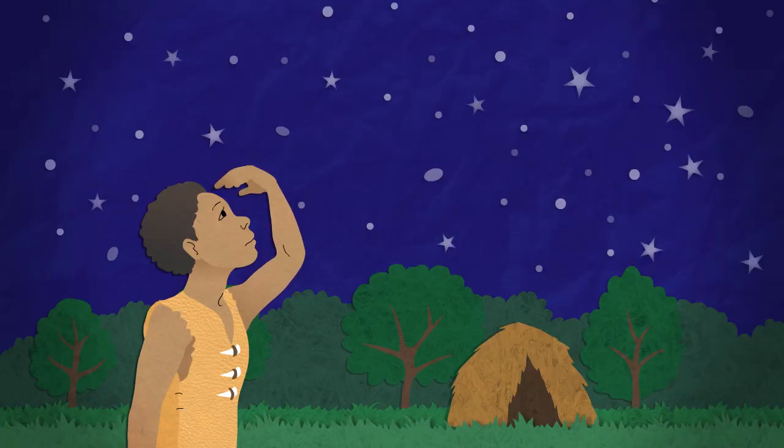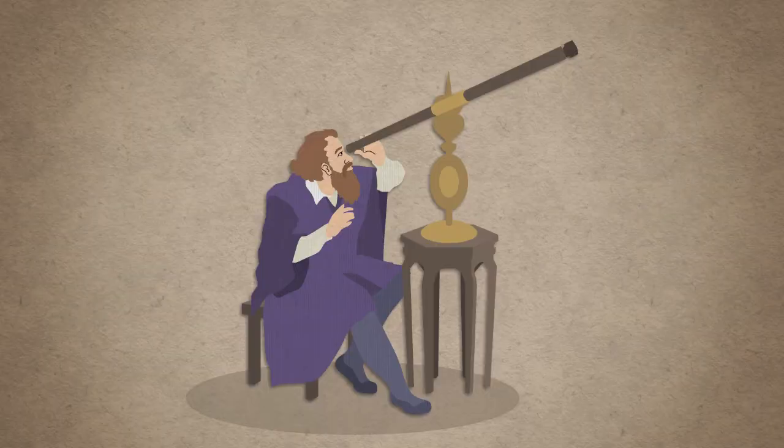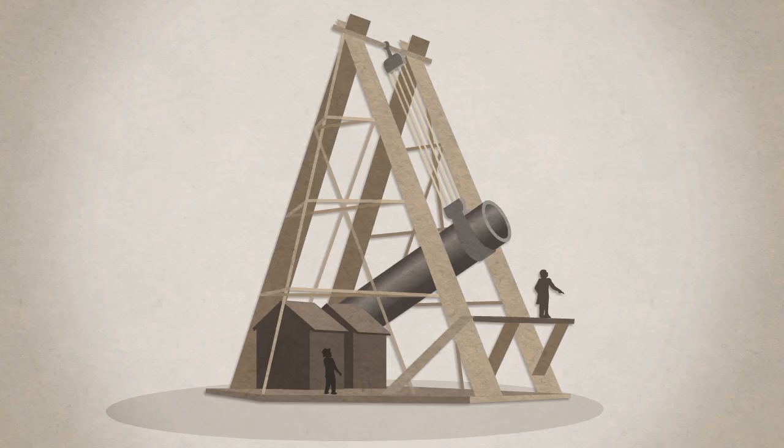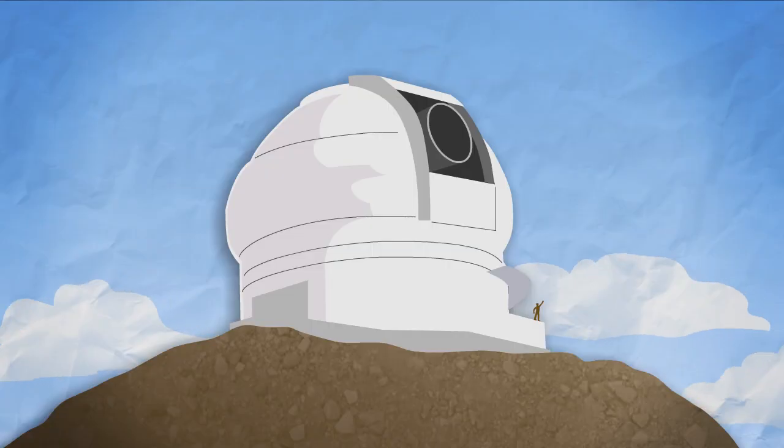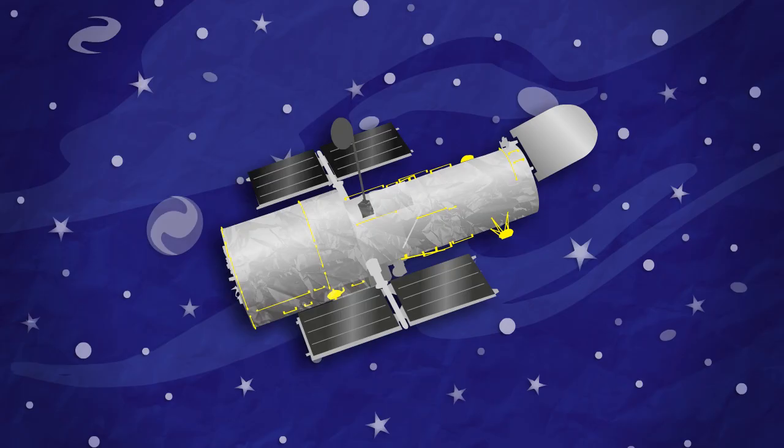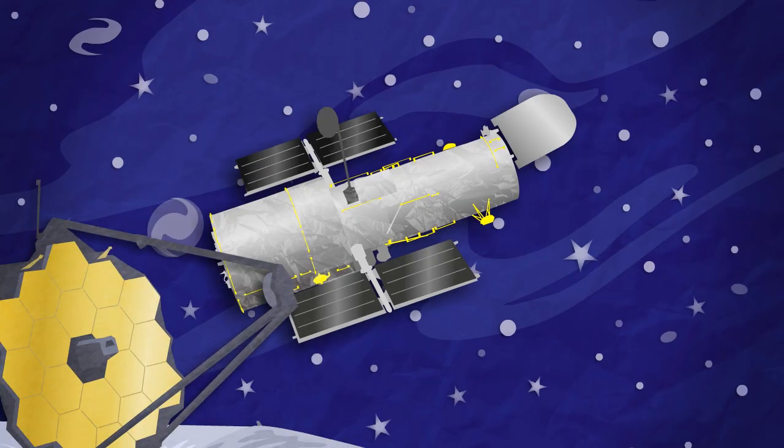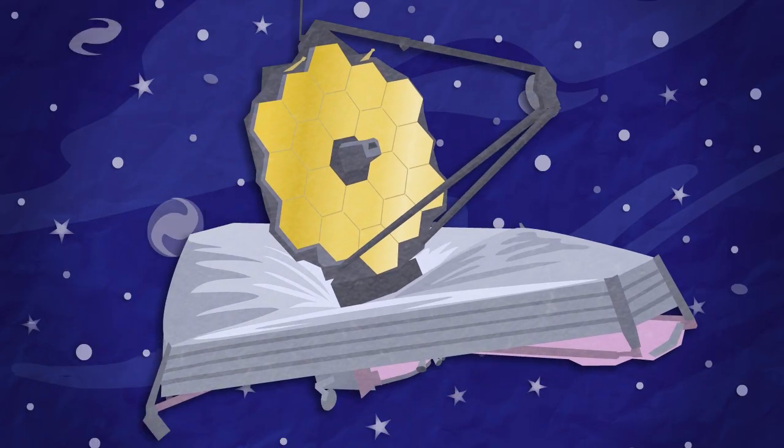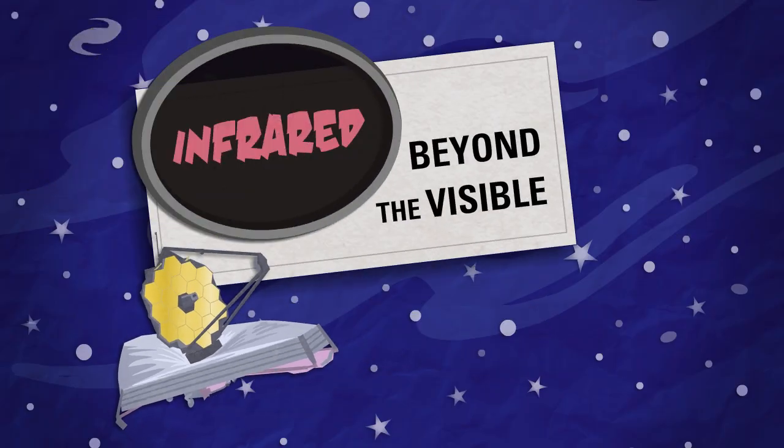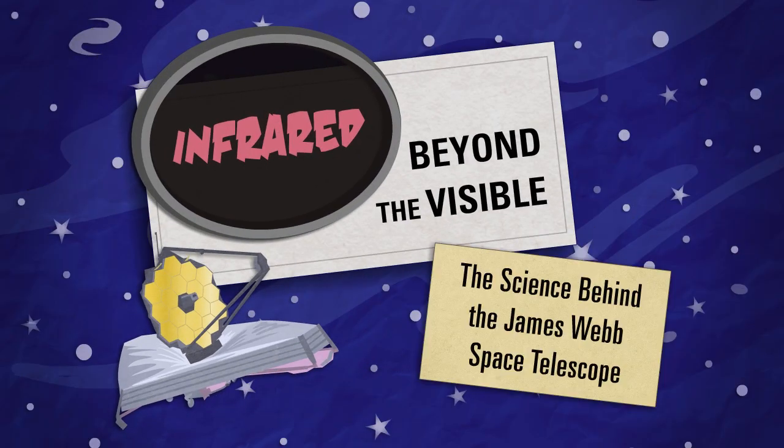To construct and test our theories, we need to see what's happening. So we build tools to extend our vision. They get bigger, more powerful, more advanced. As time goes on, astronomy stops relying on the light we can see only with our eyes.